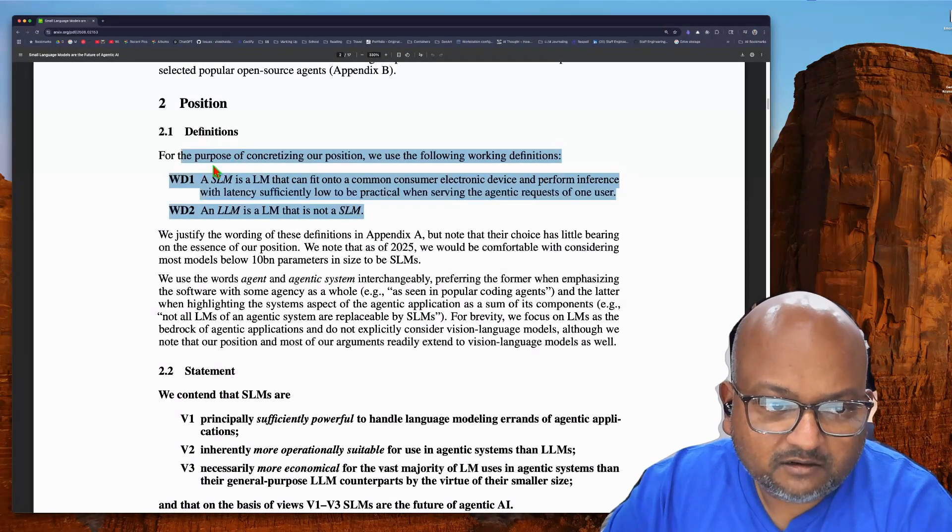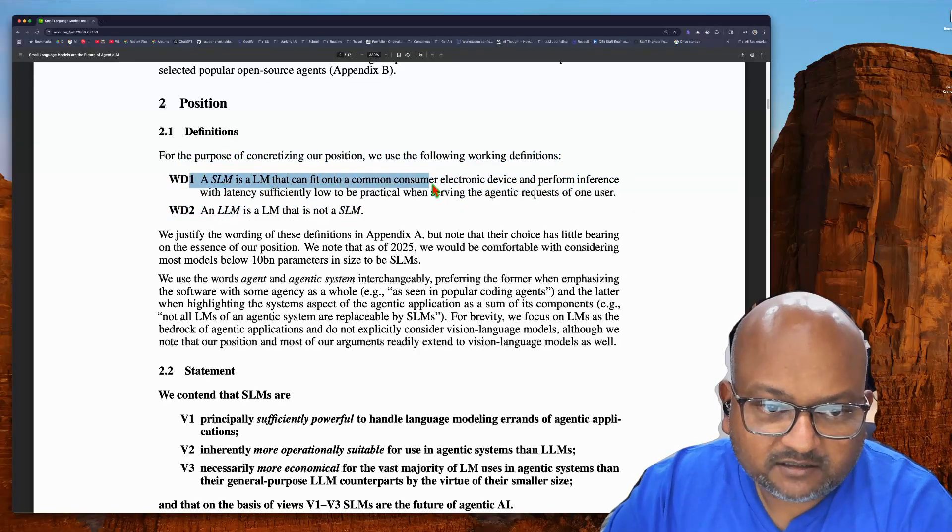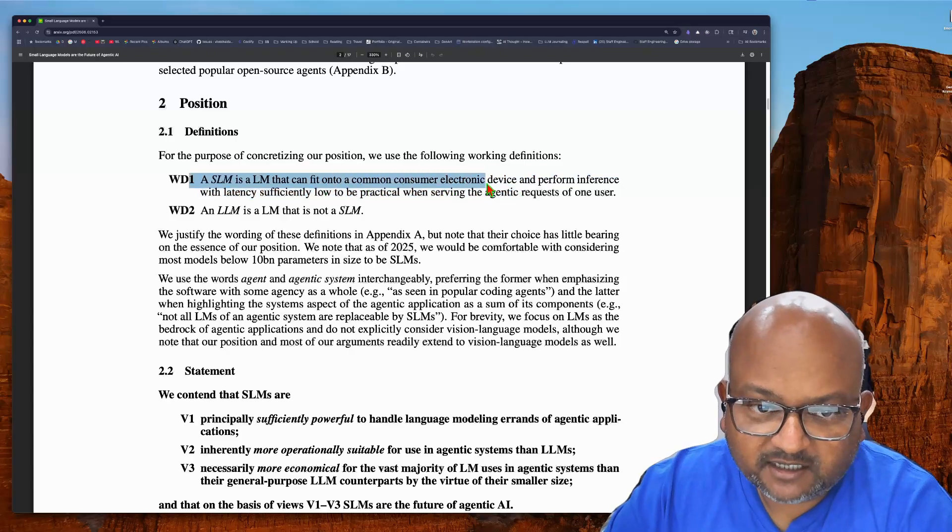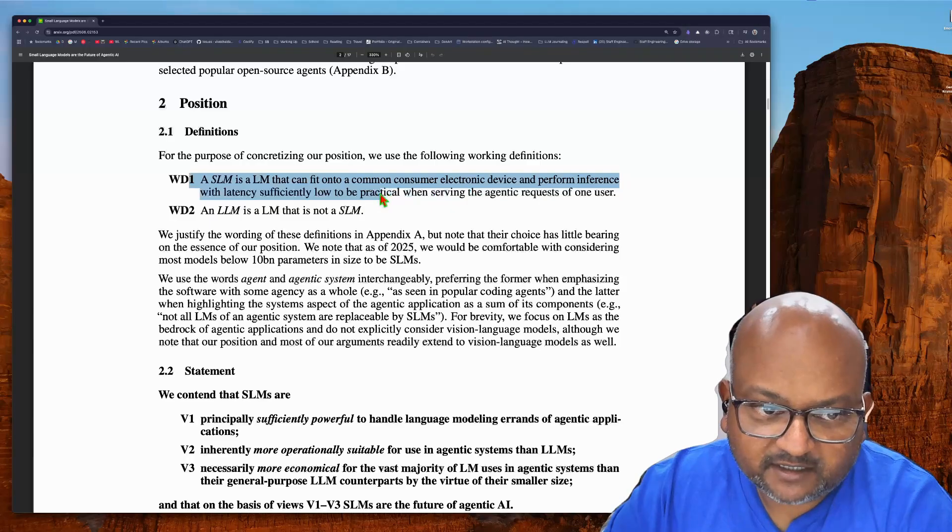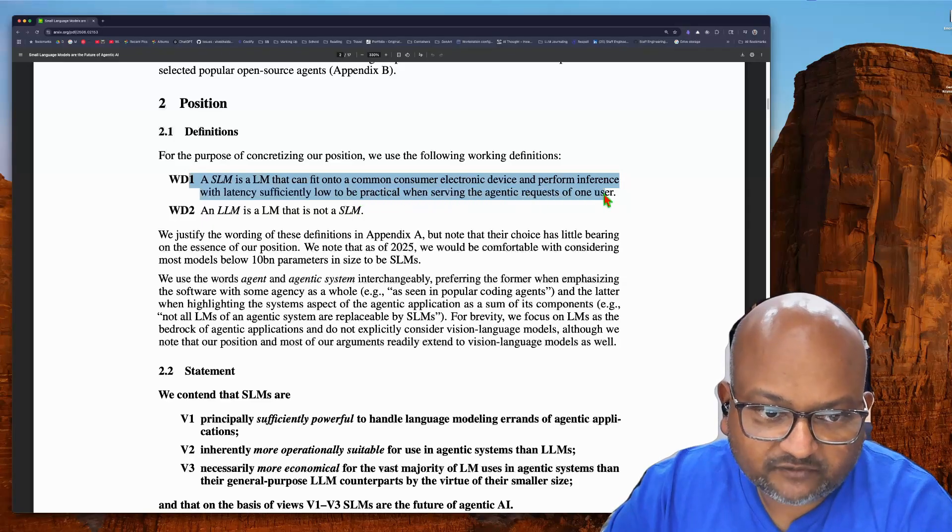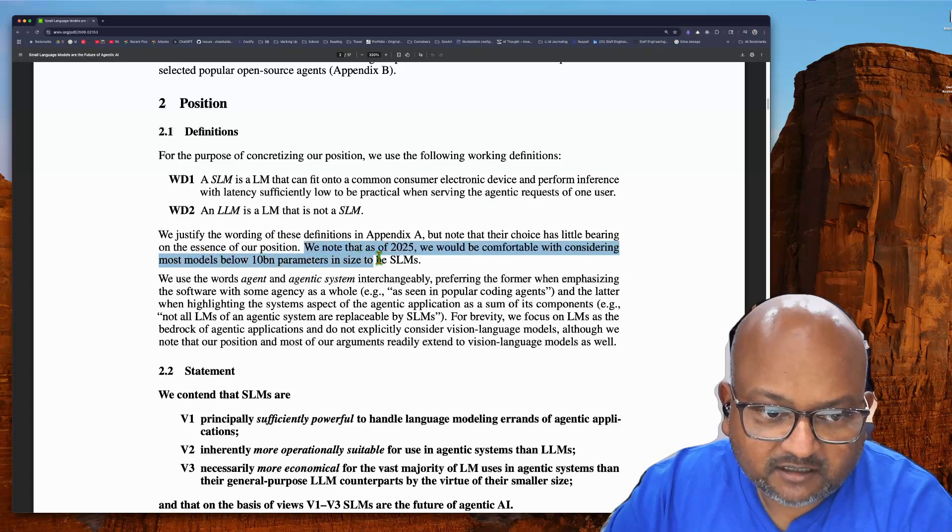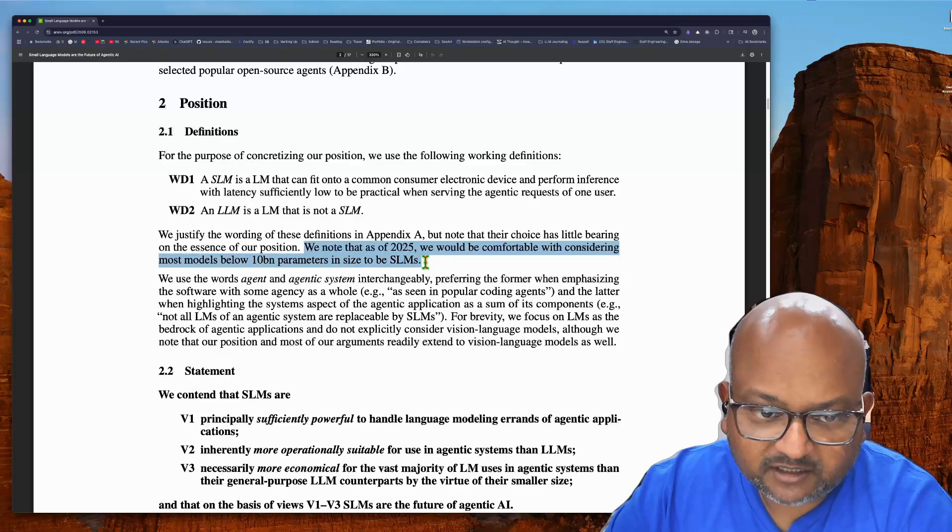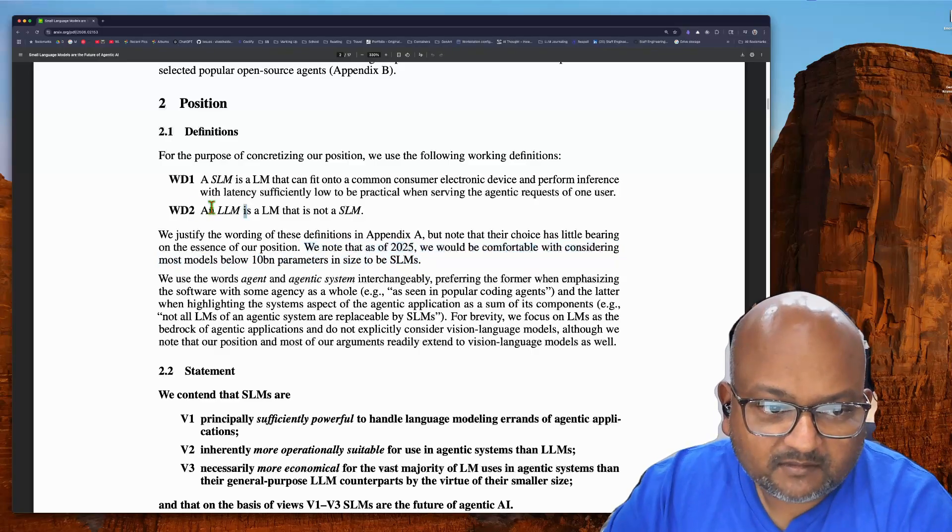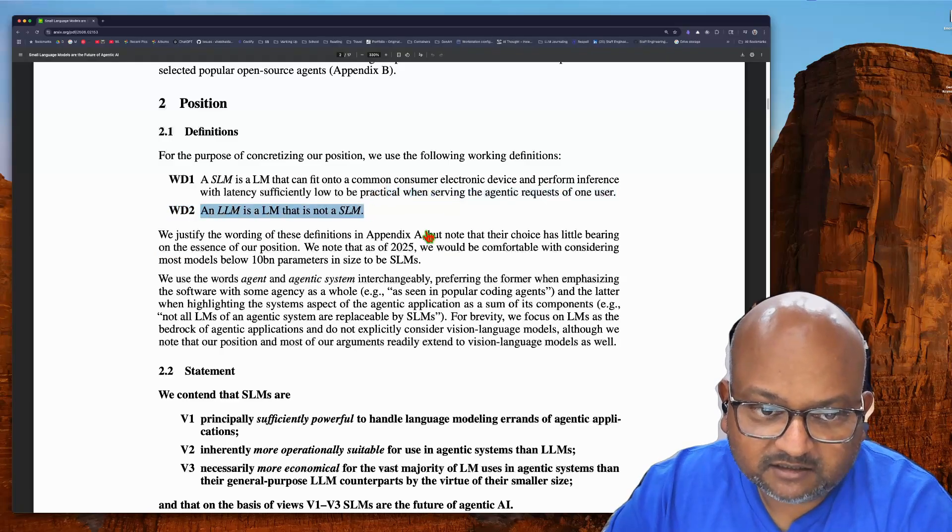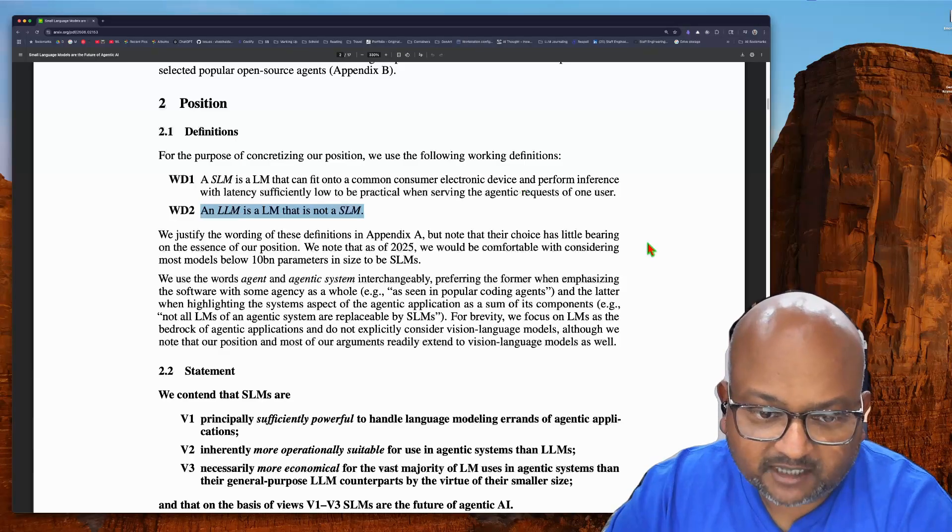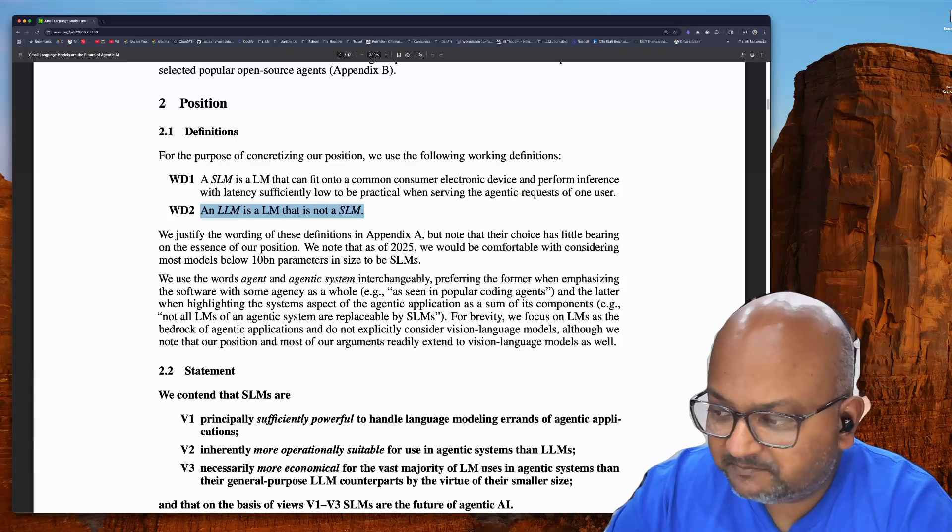Quick note on their definition. They define a small language model as something that can fit into a common consumer device and perform inference reasonably fast for one user. And in practice, today that means models with 10 billion parameters or less. And then an LLM is anything larger than a small language model, an SLM.